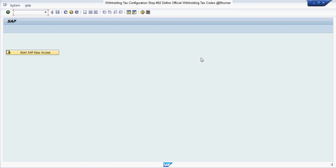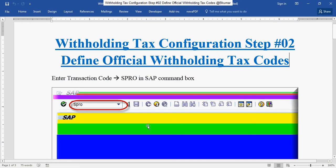Welcome everyone to our next tutorial of SAP withholding tax configuration. Here in this tutorial we will see how to define official withholding tax code.